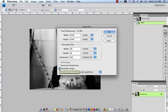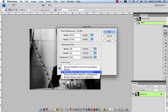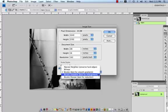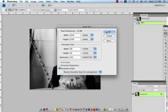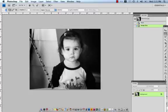I'm now going to recheck the resample image box and come down to this bottom toggle bar, open that up, and since I did just enlarge my image, I'm going to choose Bicubic Smoother for enlargement. Click on that and hit OK.